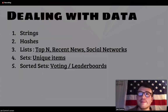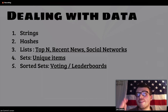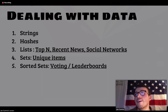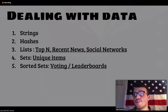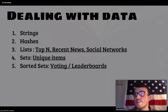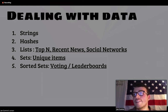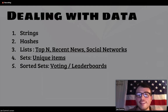Some of the main data types you see in Redis are pretty straightforward. We have five main ones: strings, hashes, lists, sets, and sorted sets. Lists are used a lot in social networks, like a top-end list or a recent news list — we see that with Twitter a lot. A set is like a unique set of items, and a sorted set is used for a voting or leaderboard type of application.